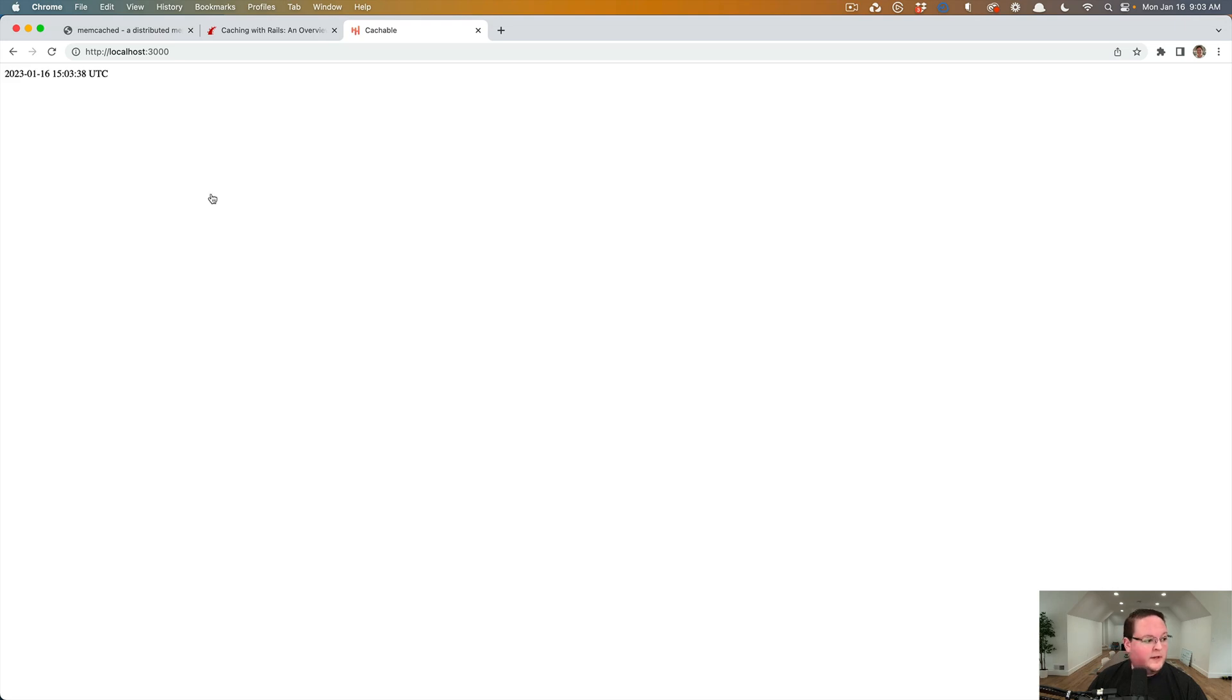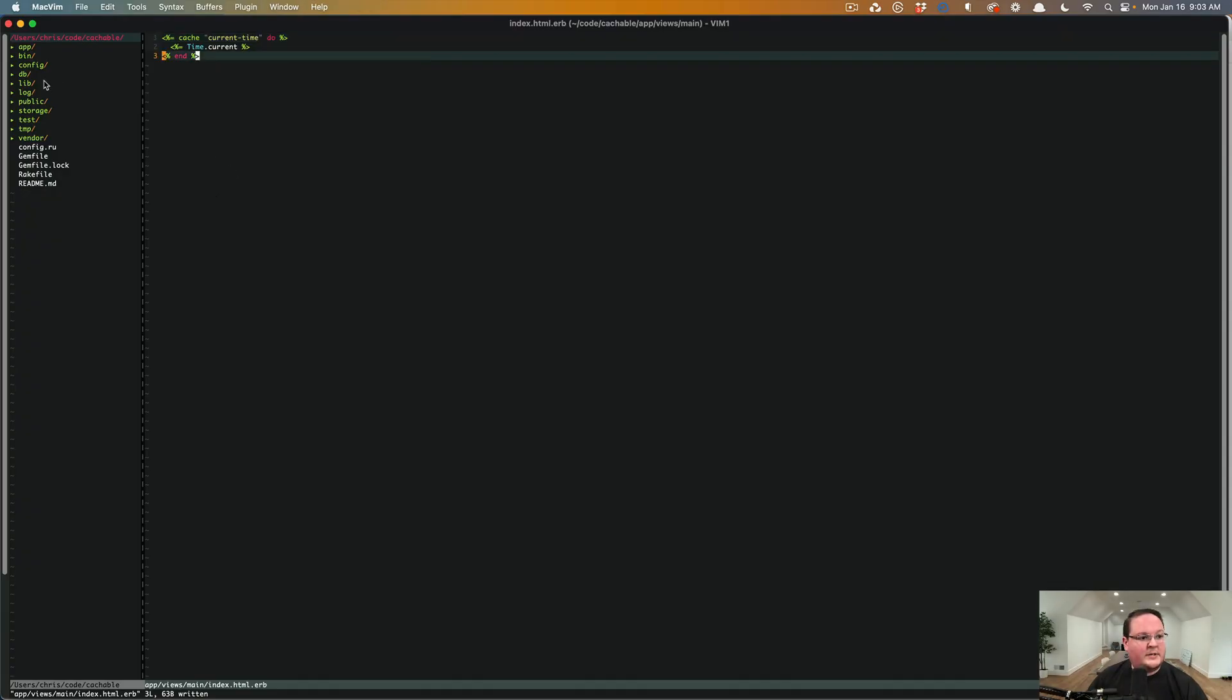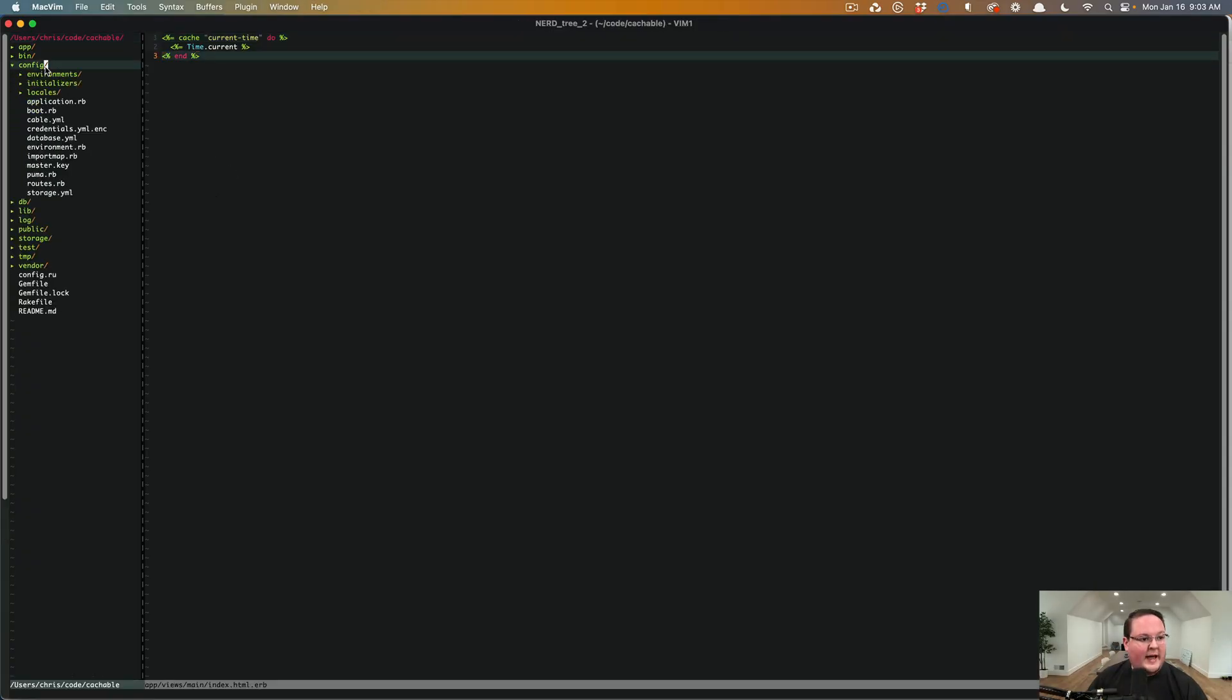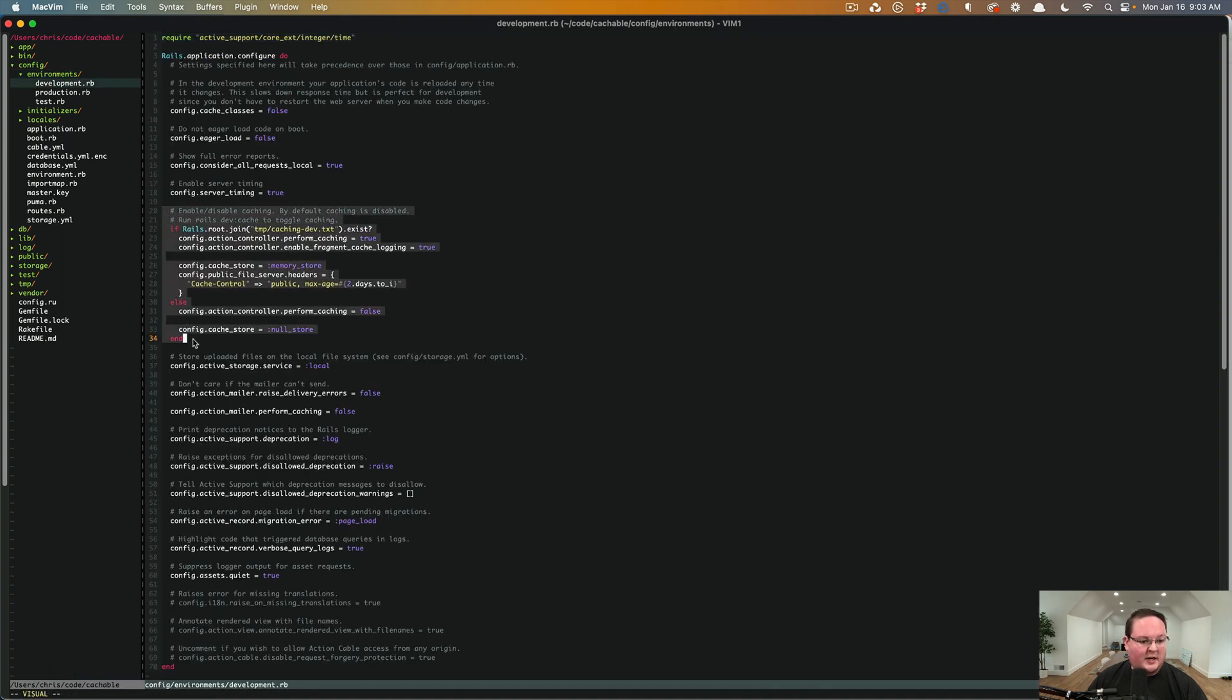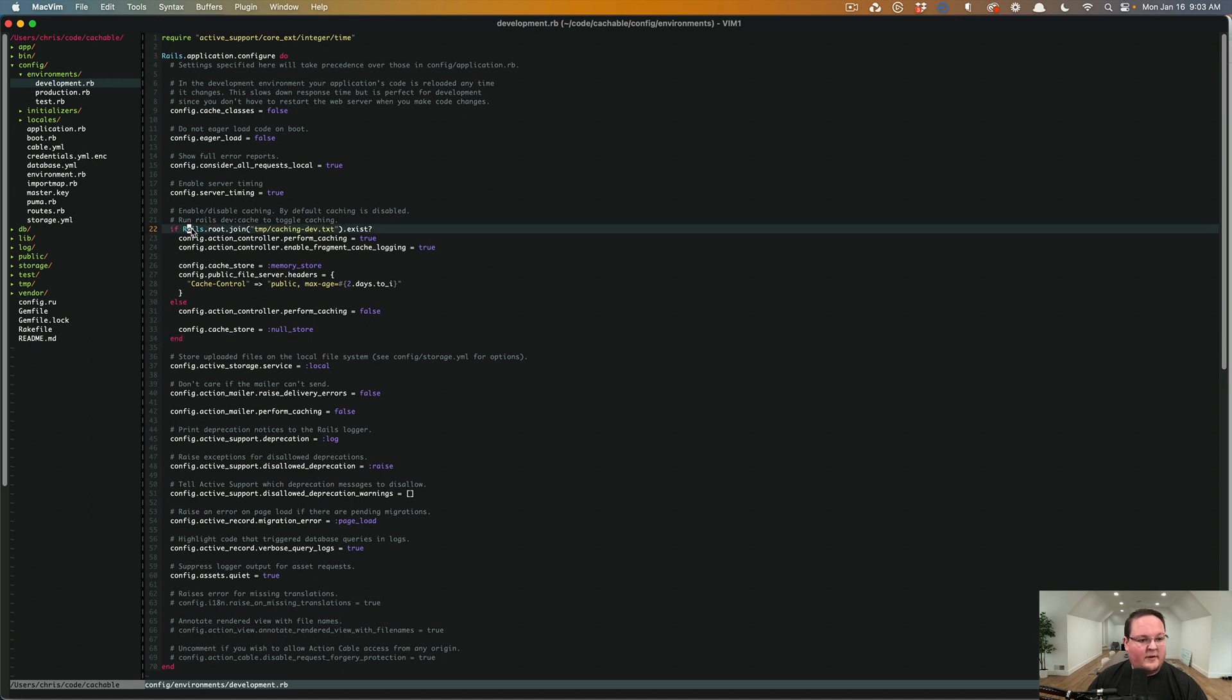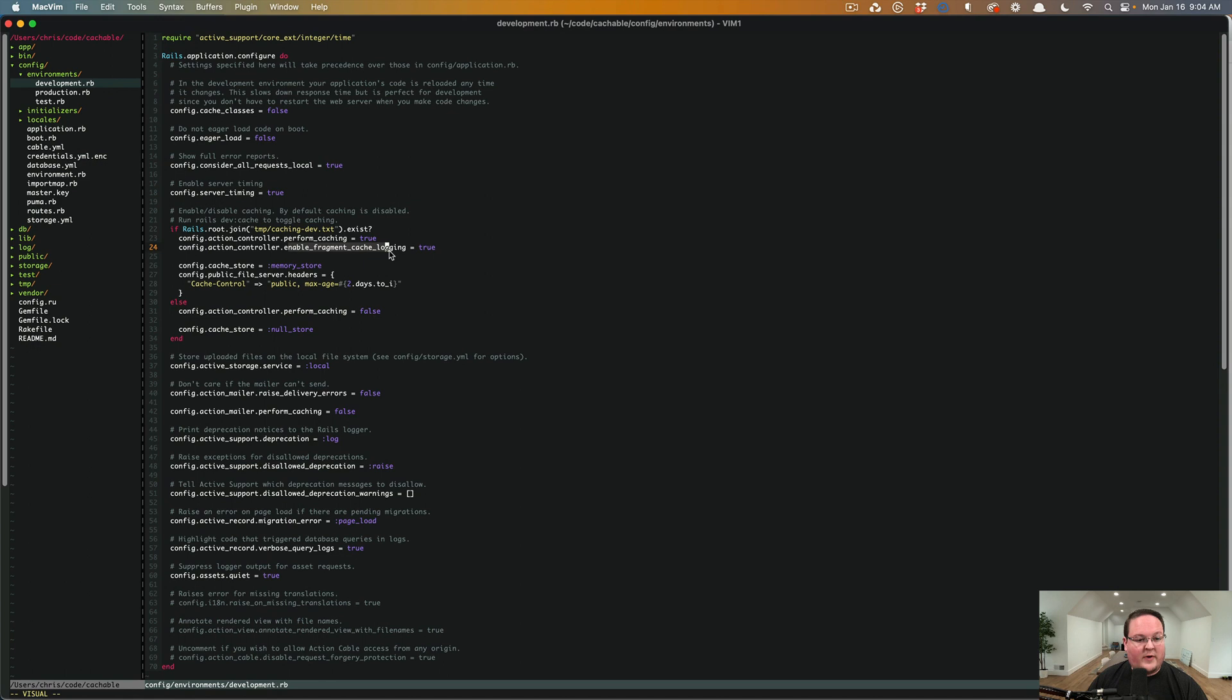So if you go into the development environment.rb file, you'll see this section here and it says if the temp caching-dev.txt file exists, then we are going to perform caching. We're going to enable fragment cache logging, and it's also going to set the cache store to the memory store.